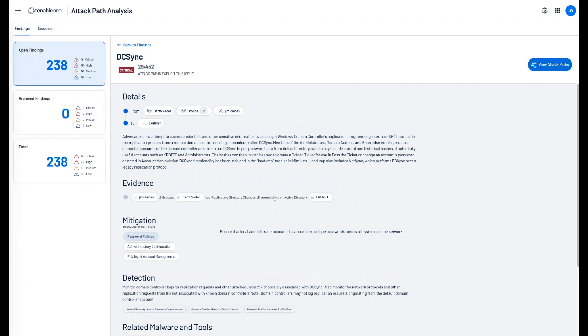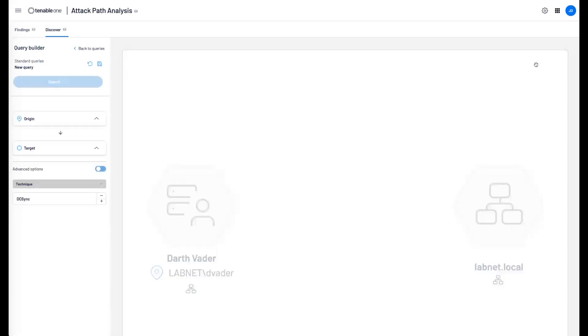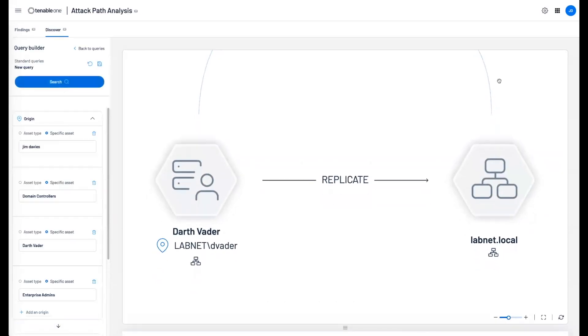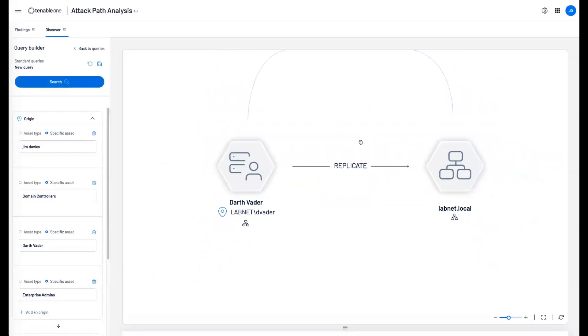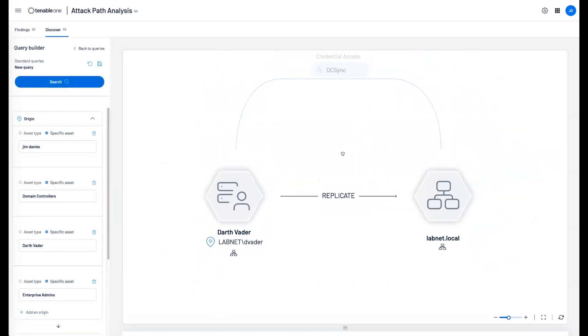We can also give you a visual representation of this attack by clicking up here under view attack paths. Tenable will go ahead and build out the query to show you the user account that can replicate the entire domain.